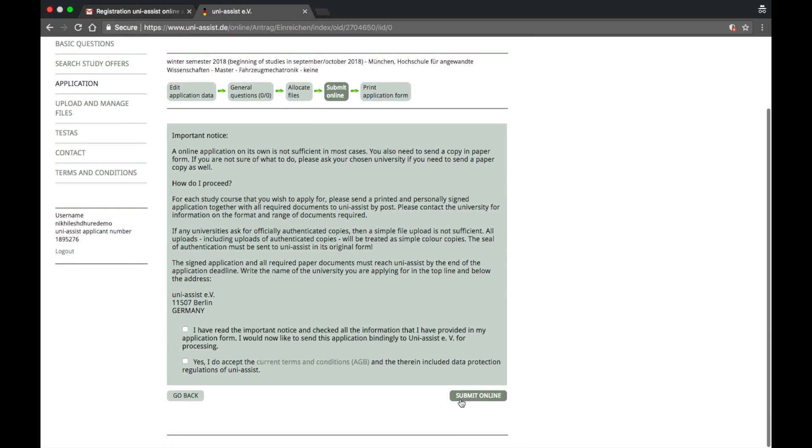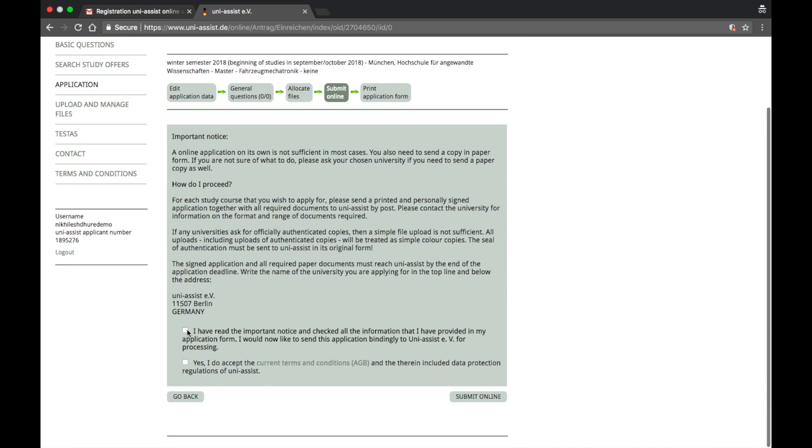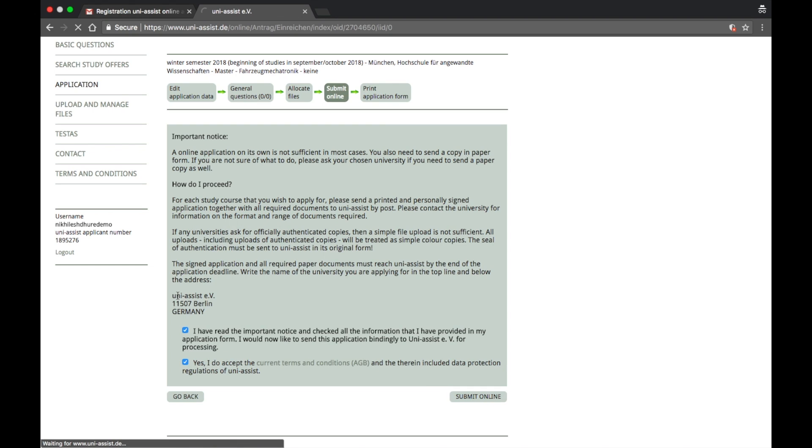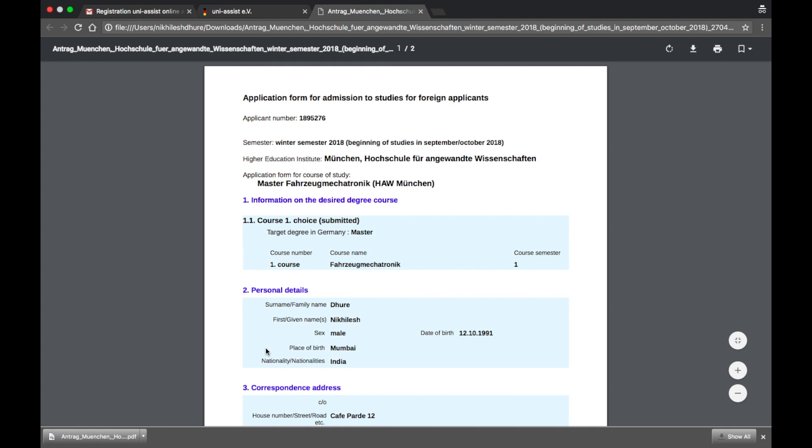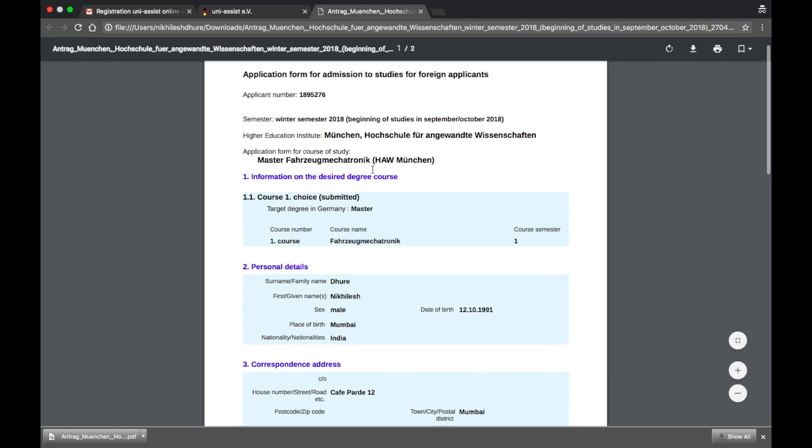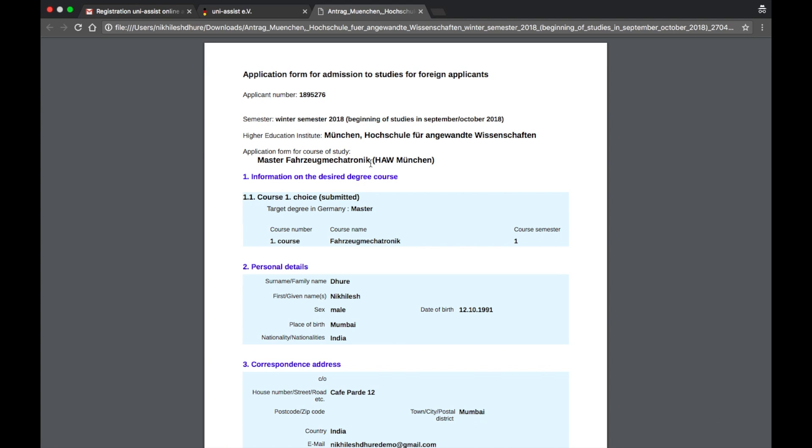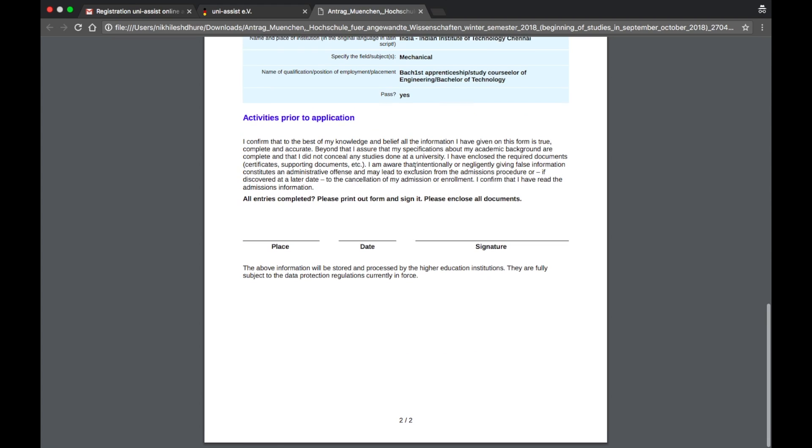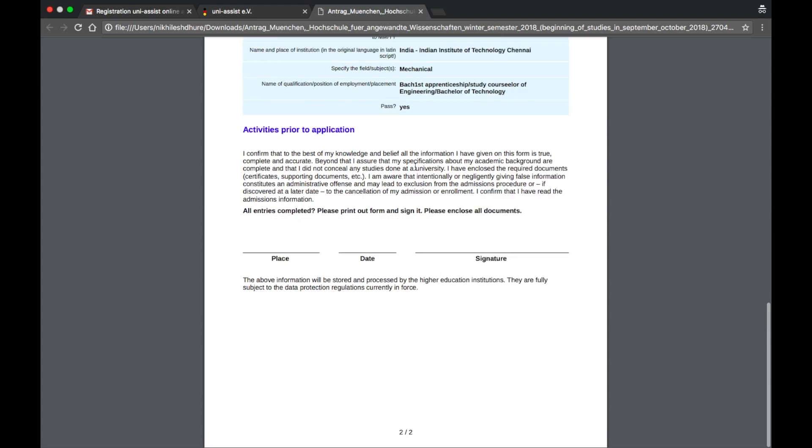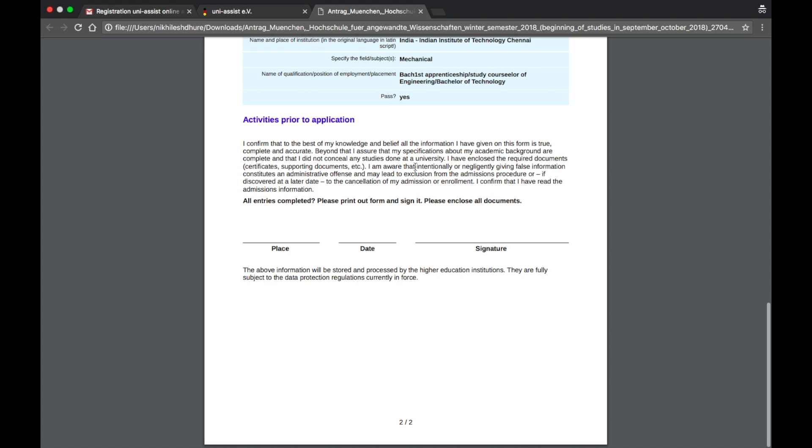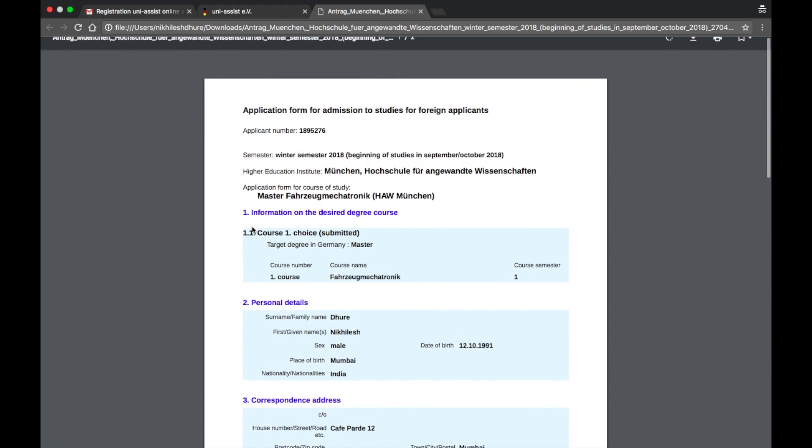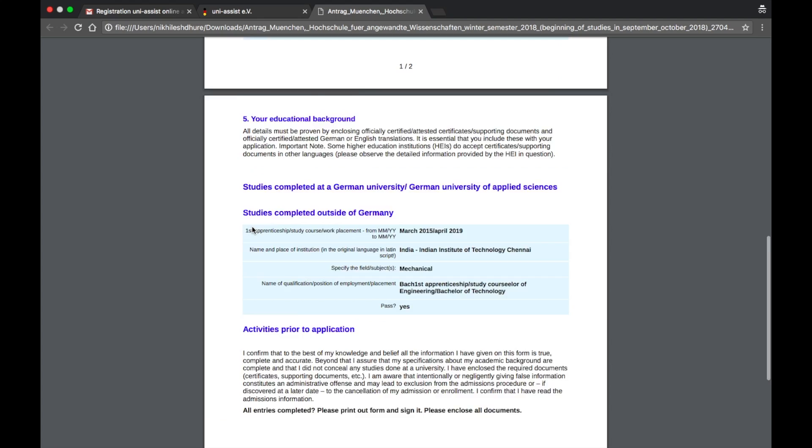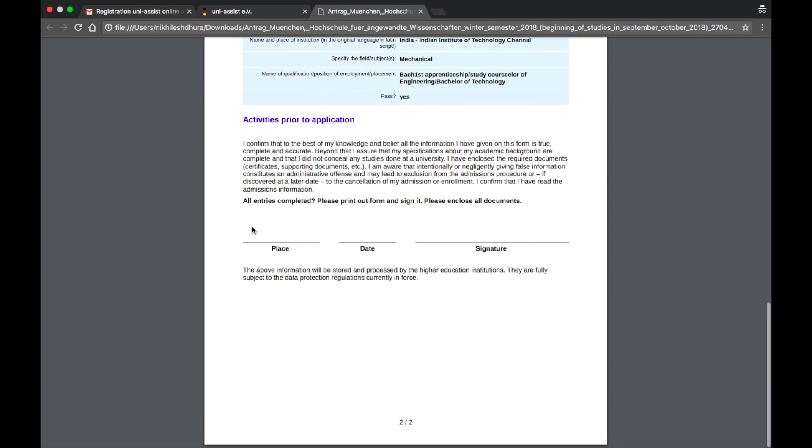Alright, once you are here, you come here and make sure that you're keeping this address in your mind because this is where you'll have to send the hard copy also along with the soft copy. Print application again, the same PDF file opens up. And then this is for mechatronics now, for HAW mention, and the data remains the same, all your academics information. Again, what you got to do is you have to print this out.